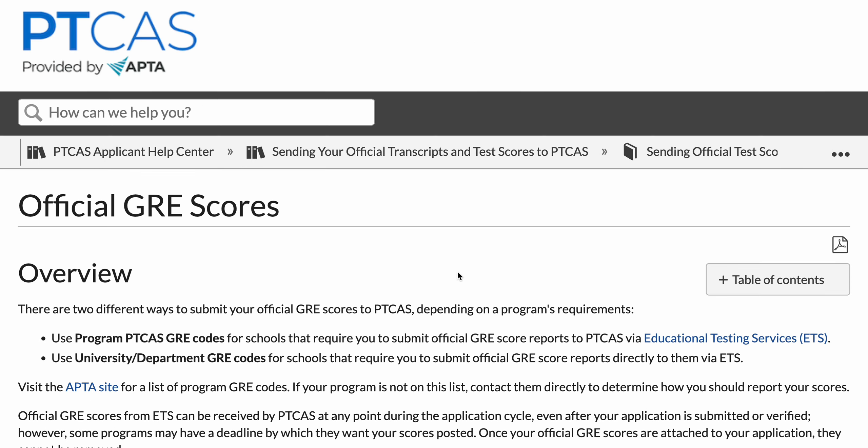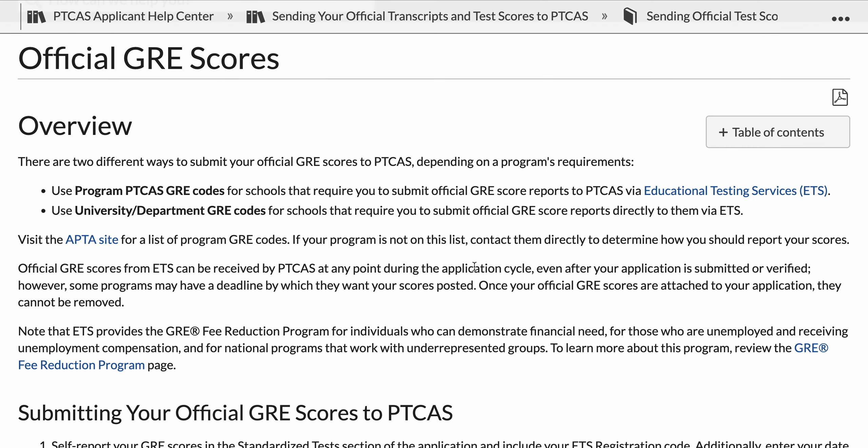Where a lot of people get confused is when requesting their official GRE scores be sent to the programs they're applying to. If you're just self-reporting your GRE scores, there's no official verification. The vast majority of people would be honest, but there are people who may inflate their scores. As a result, you need another party to come in and officially verify what your score was on the GRE, so it matches with what you've entered into PTCAS.